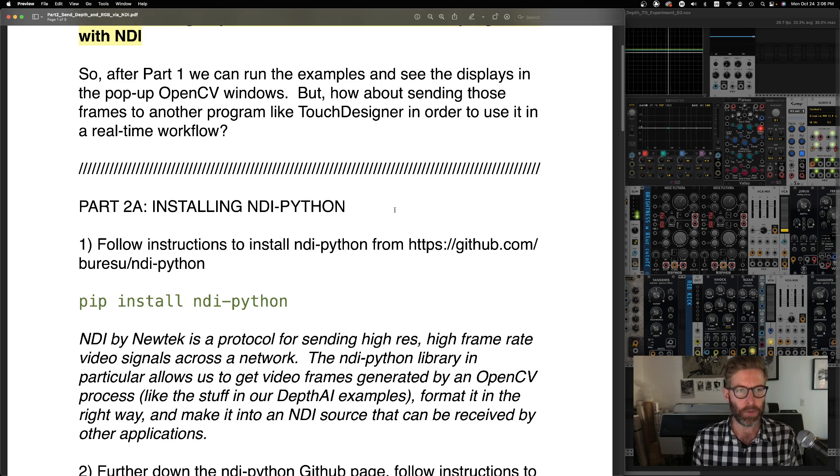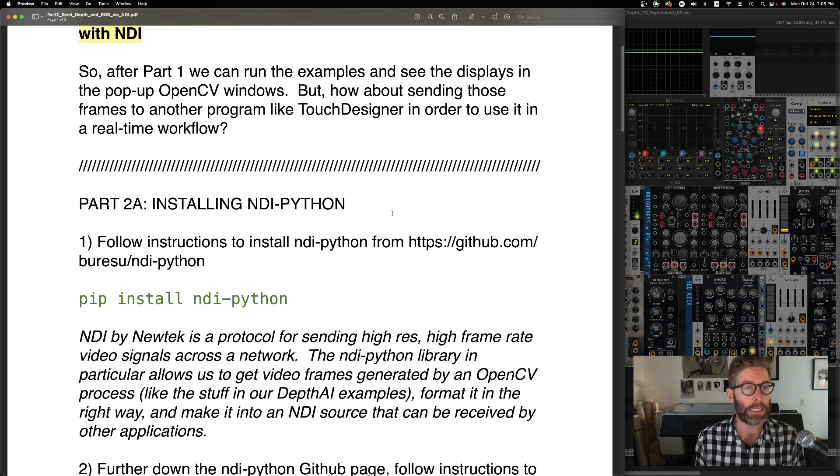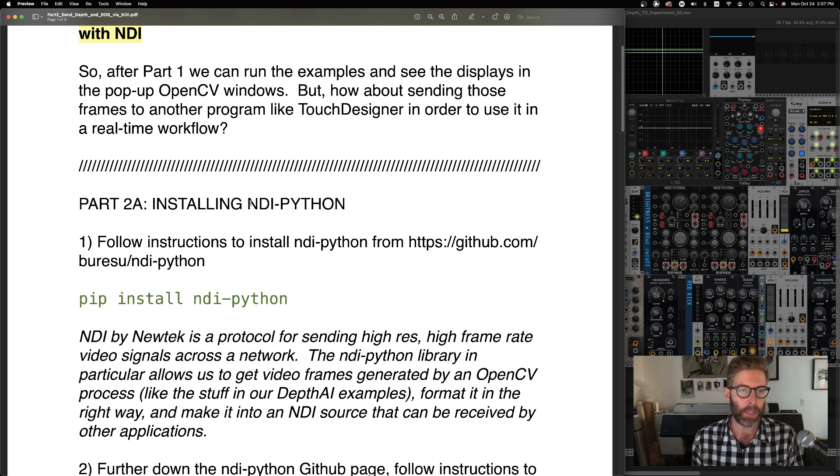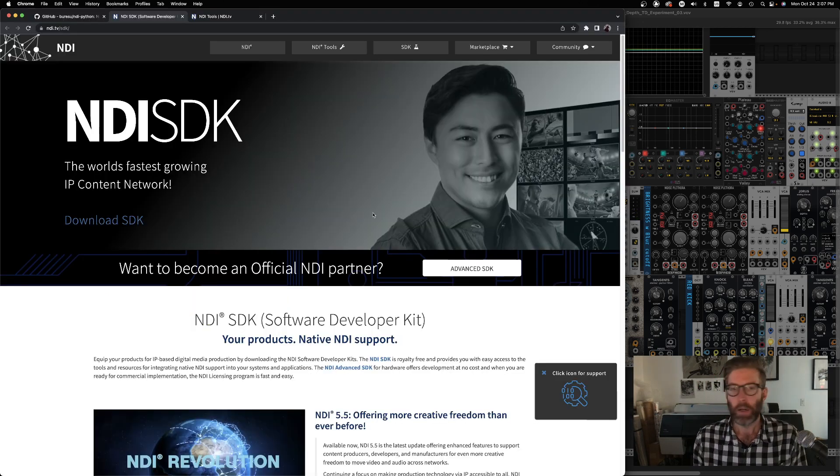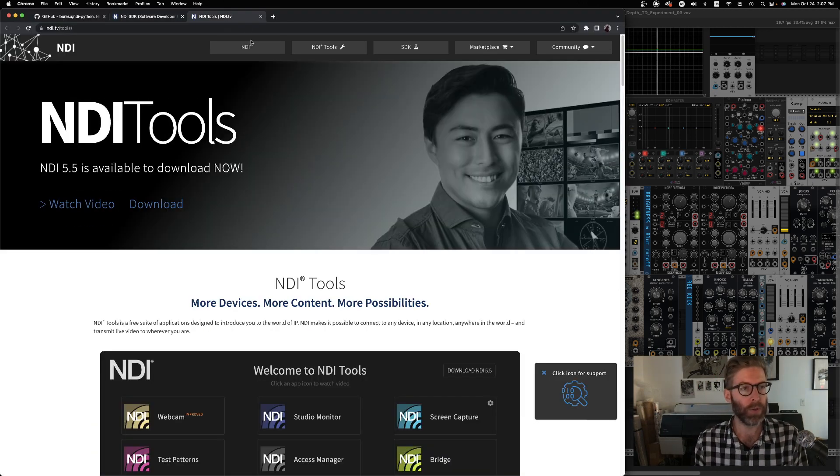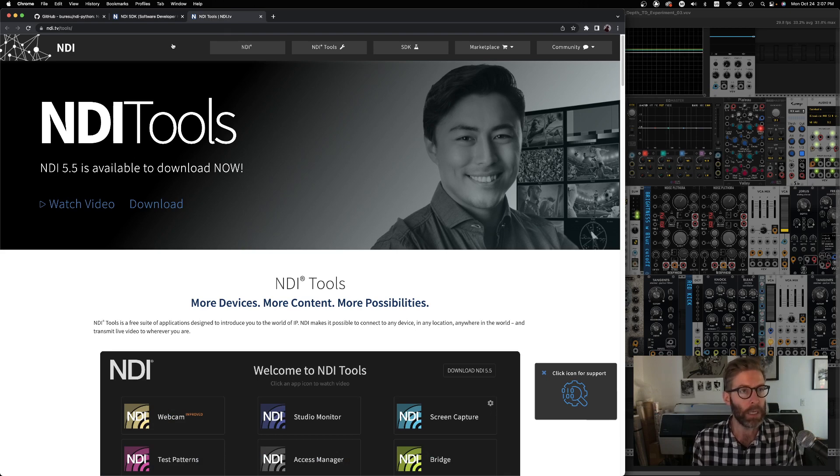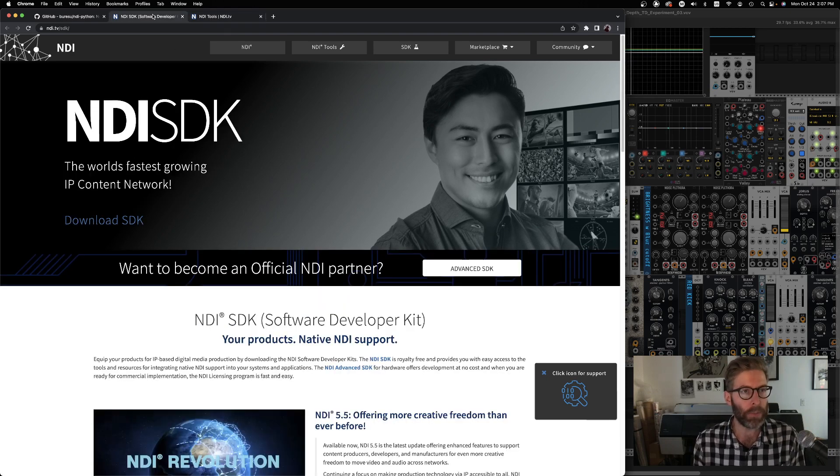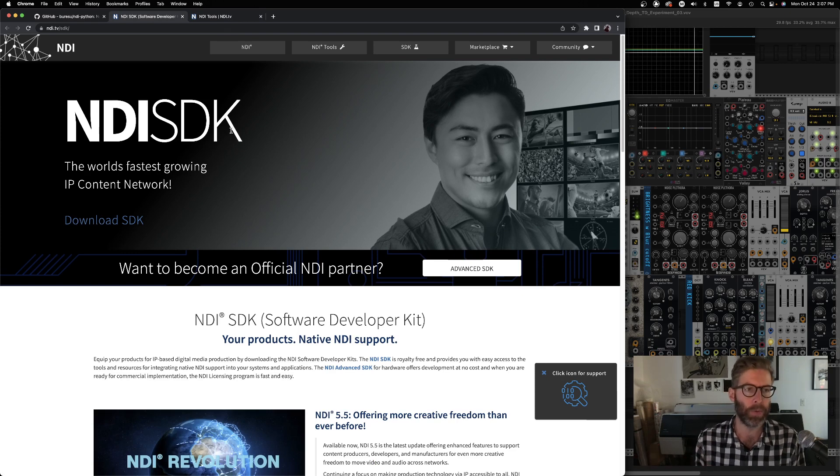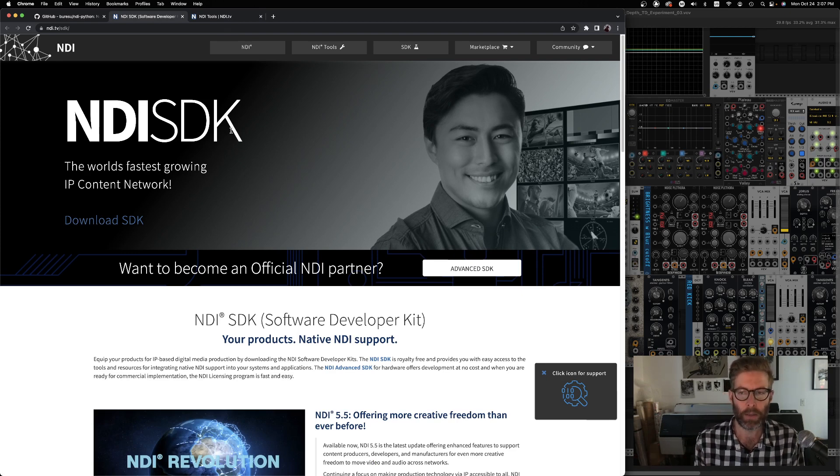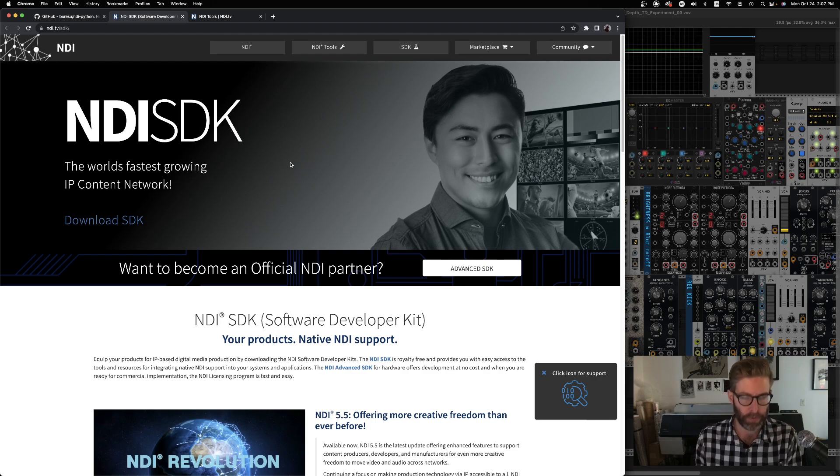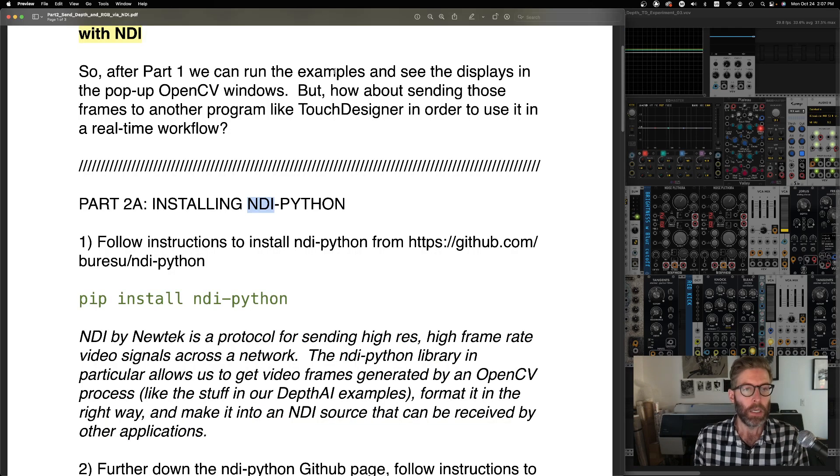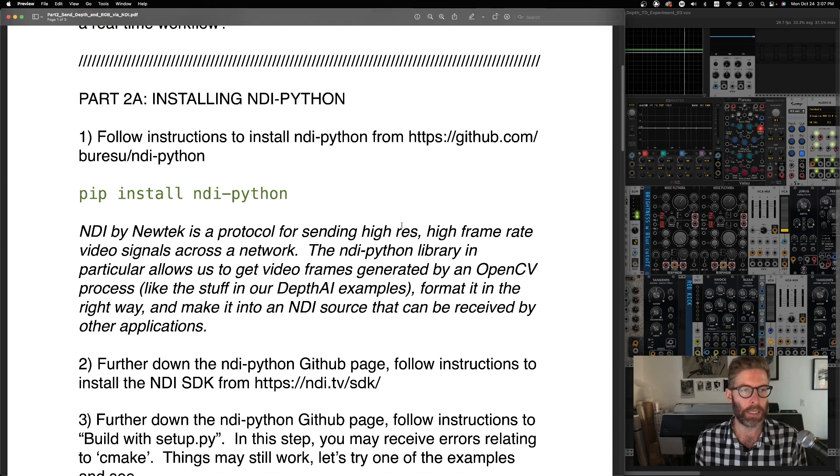So to send those frames, what we're going to do is we're going to use NDI. So this is something that people might have used before. Super useful NDI tools for networked video. We're going to be working on more of a lower level within our Python, so we need the NDI SDK software developer kit.